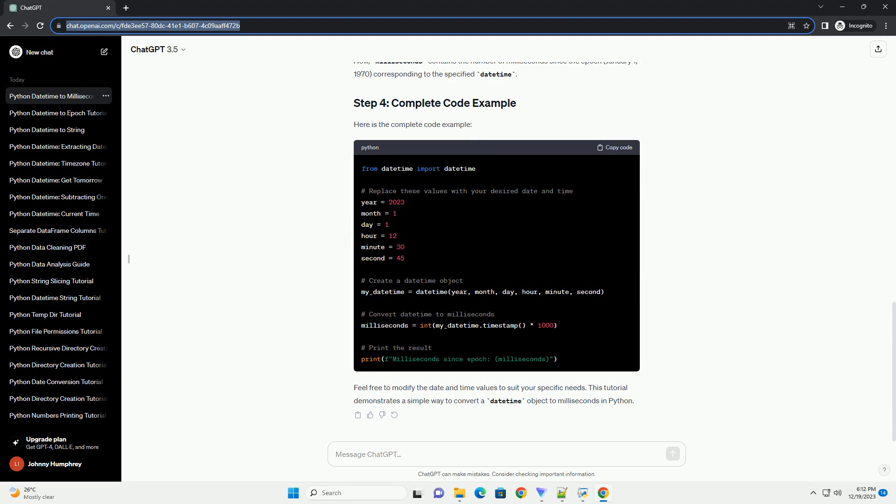Begin by importing the DateTime module. This module provides classes for working with dates and times, including the DateTime class.